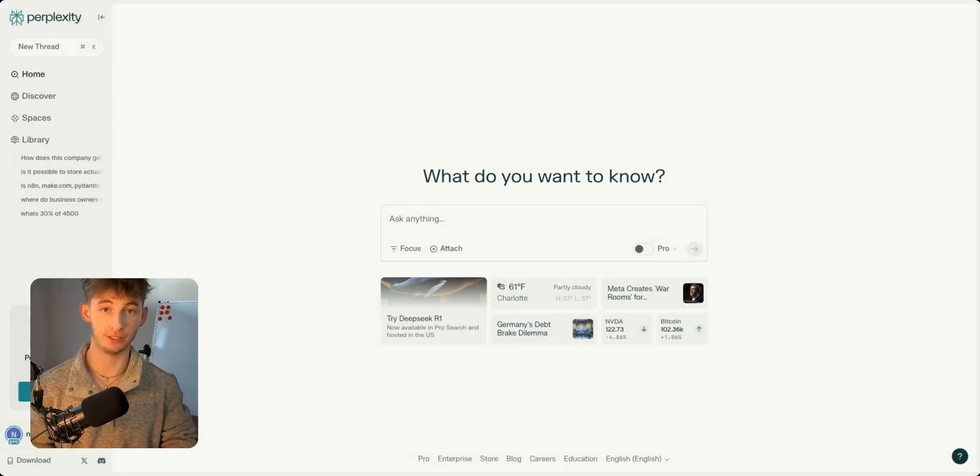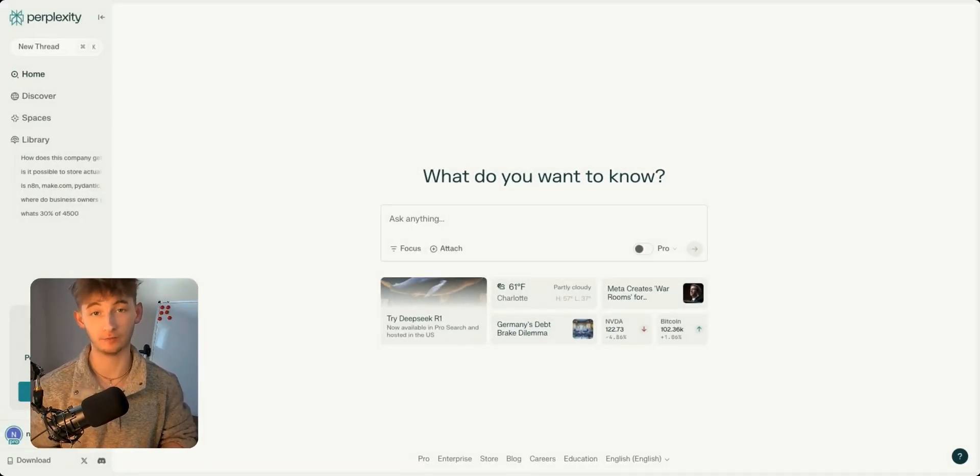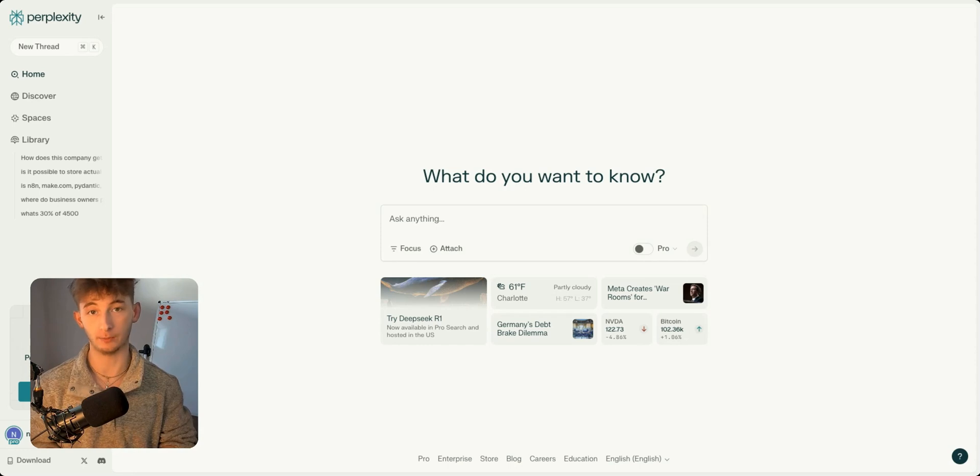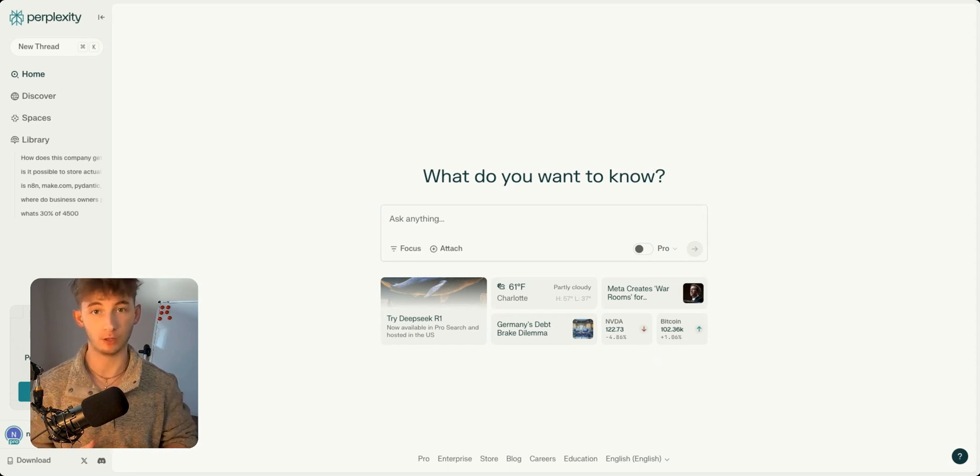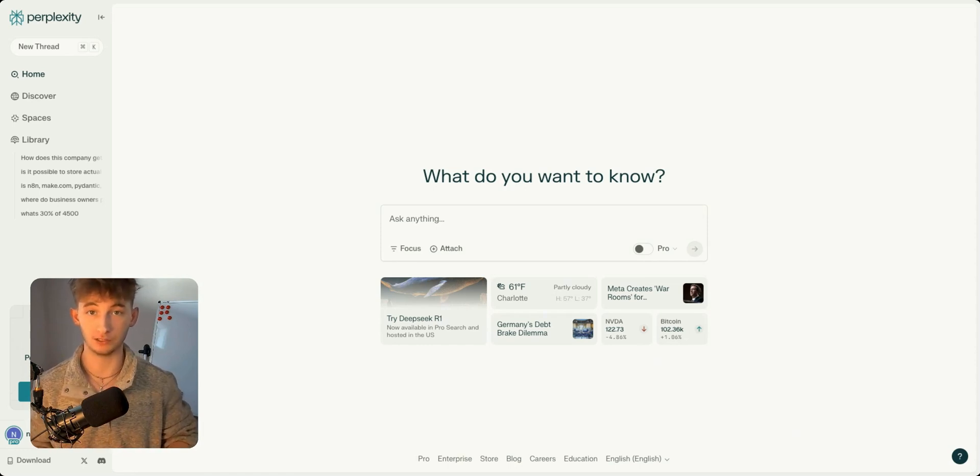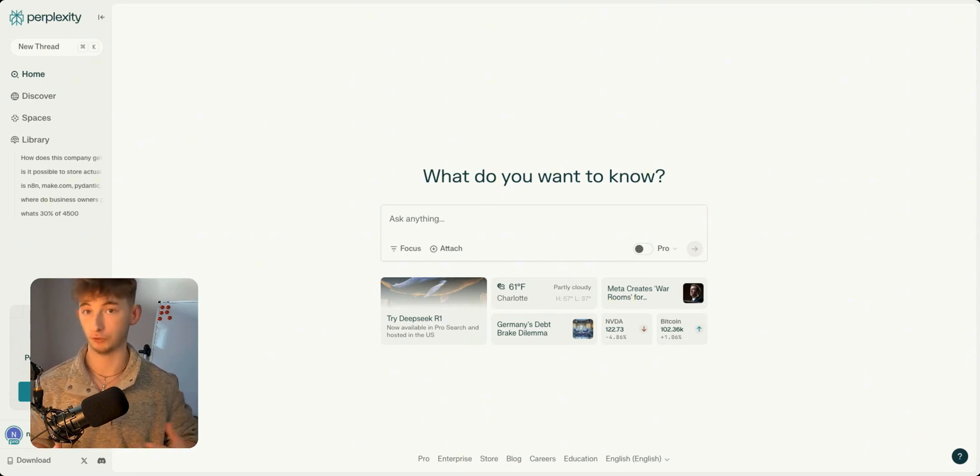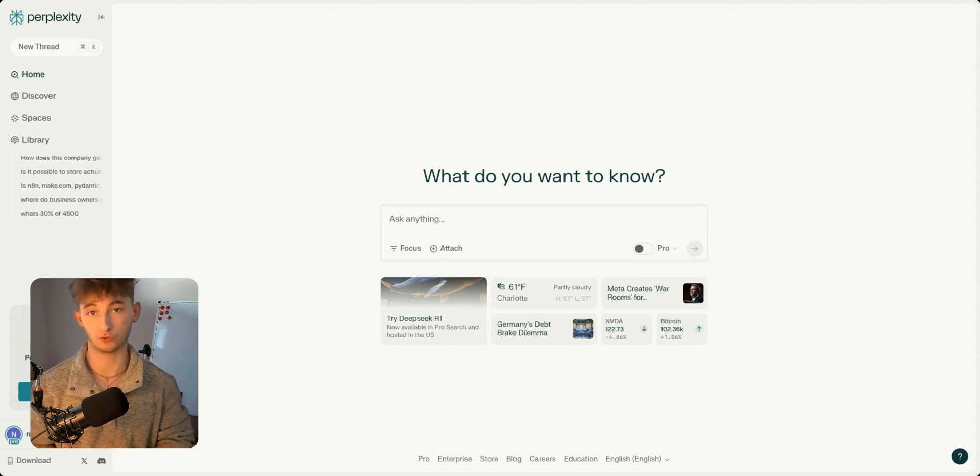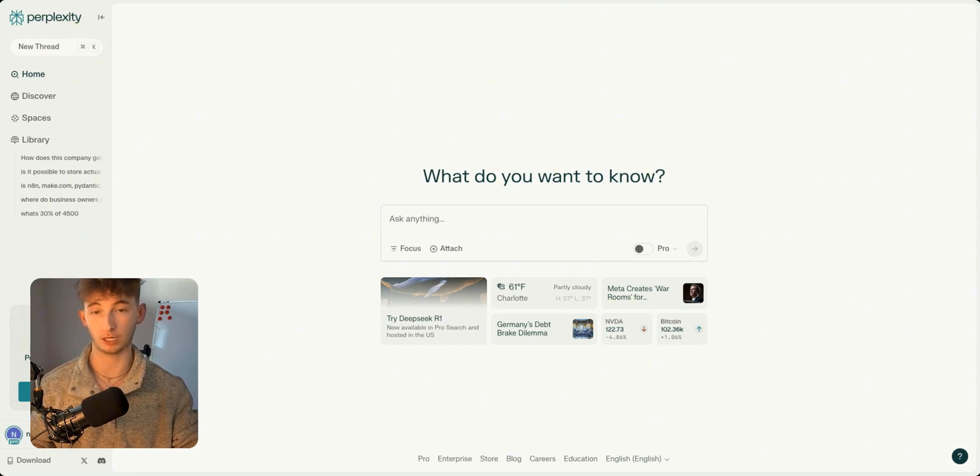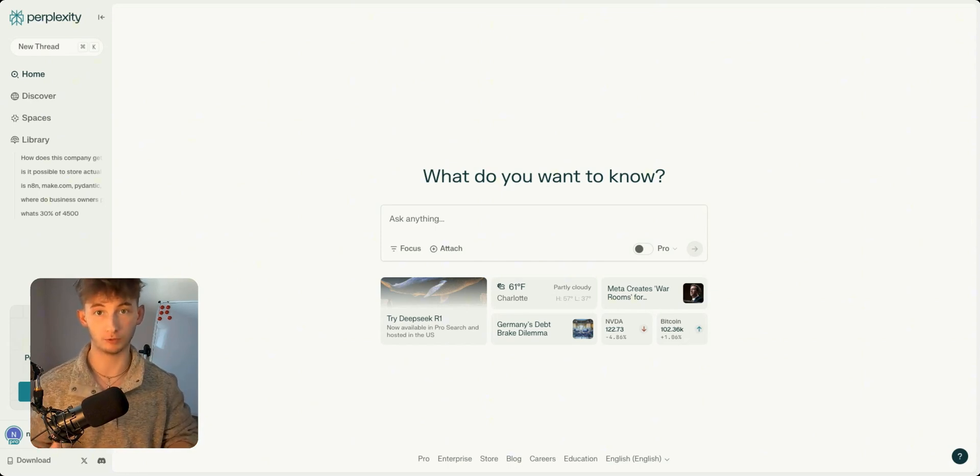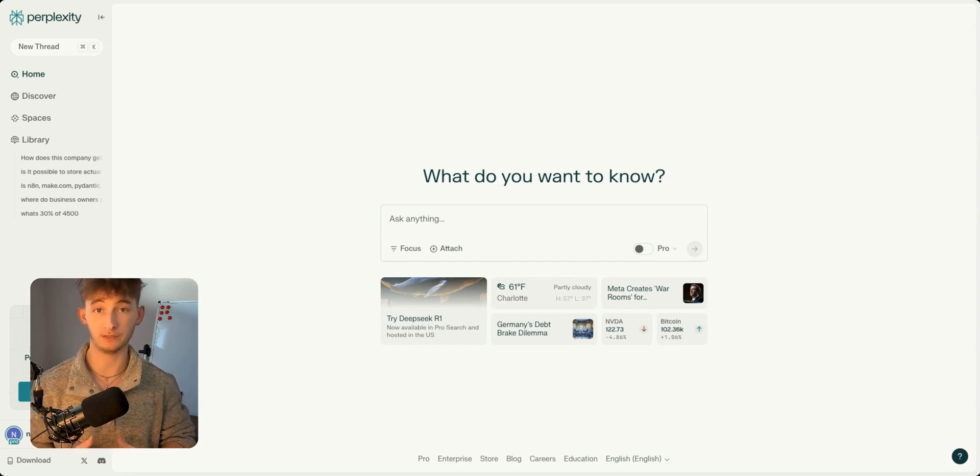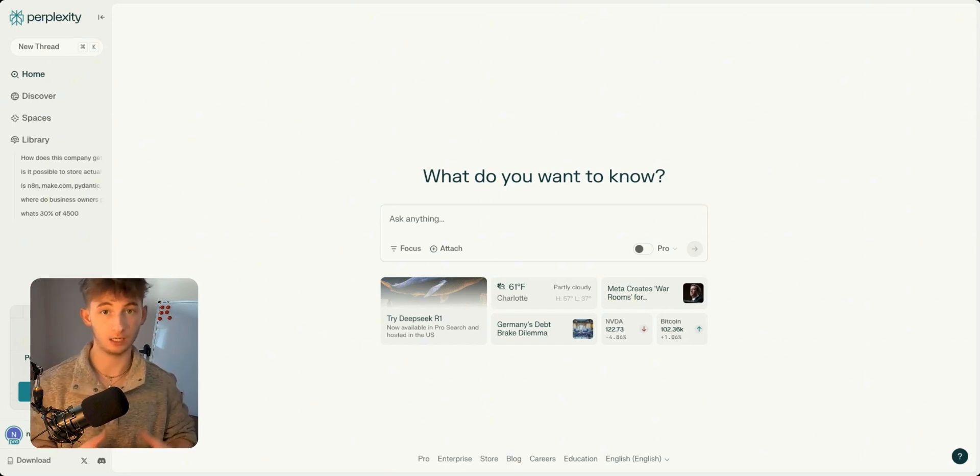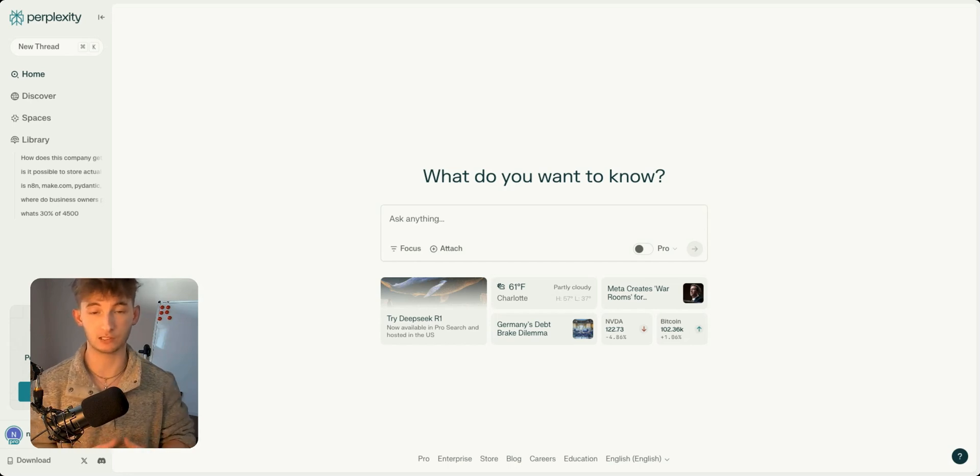Today, we're diving into an incredible tool that combines the power of Perplexity AI with DeepSeek's R1, creating one of the most powerful research and automation systems available. Whether you need in-depth market analysis, academic research summaries, real-time financial insights, or automated competitor research, this tool can streamline your workflow and boost productivity with Perplexity AI.